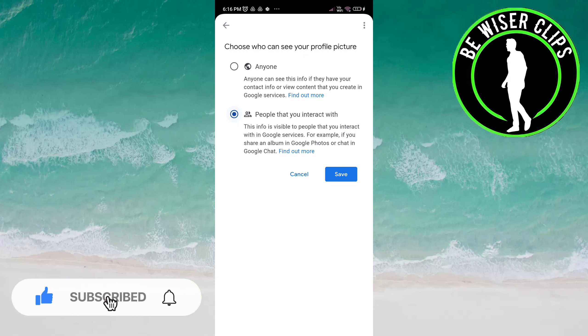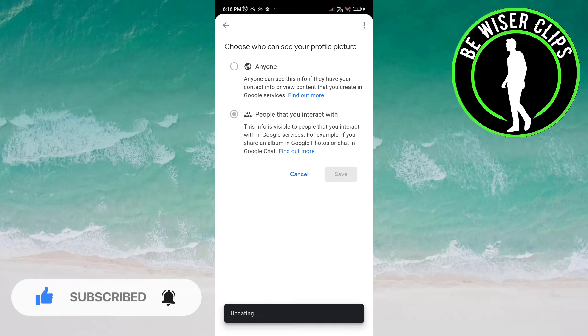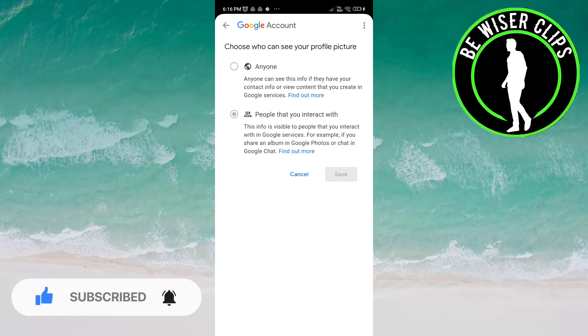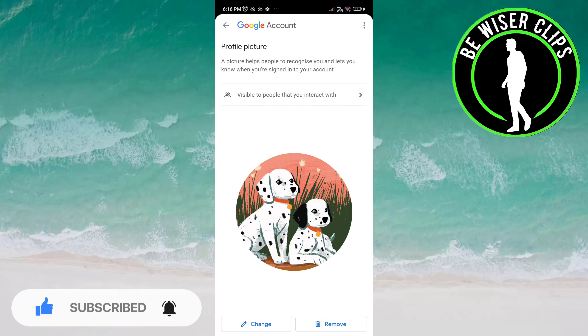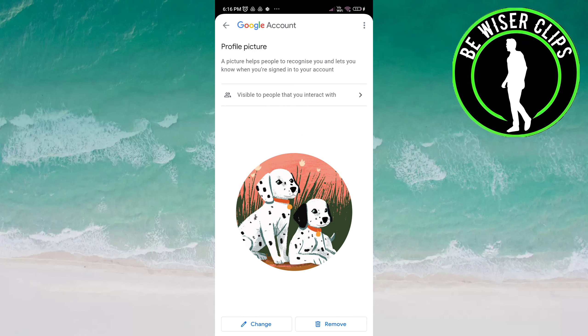Click on Save to save your selection. That's it for this video, guys. I hope it was helpful to you. Thanks for watching.